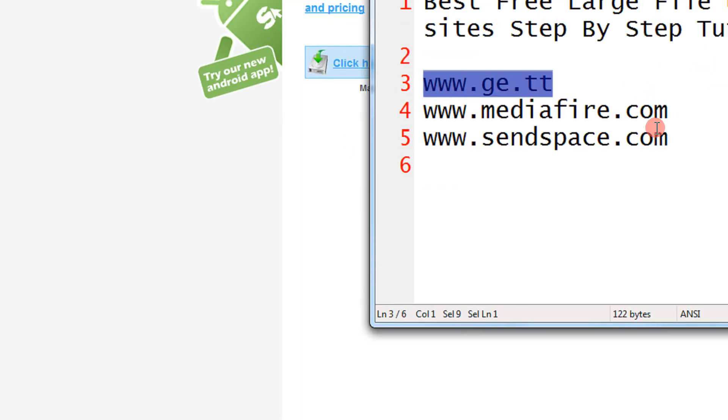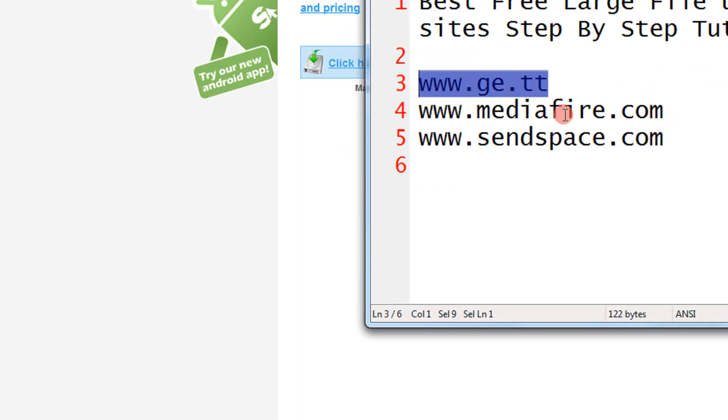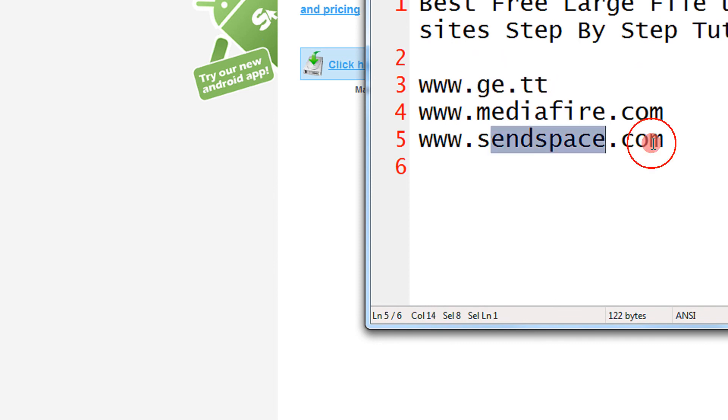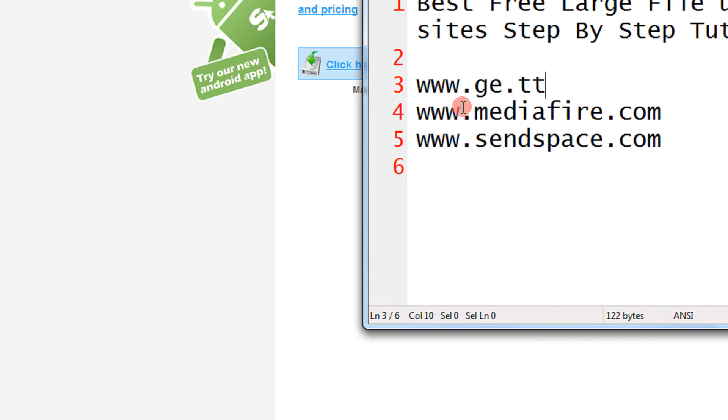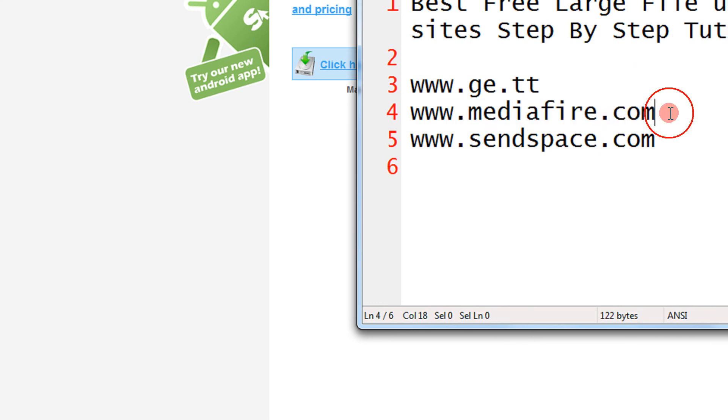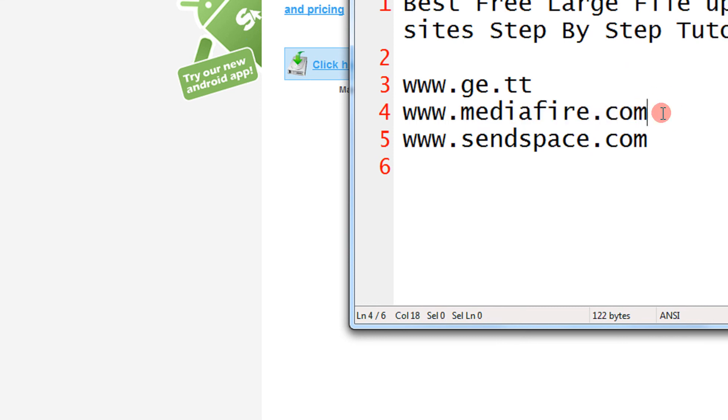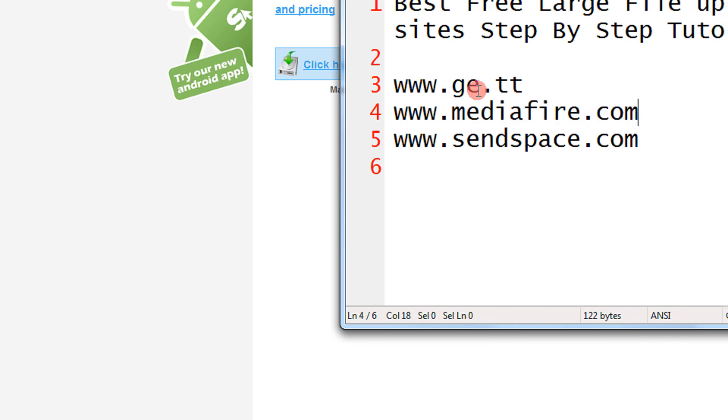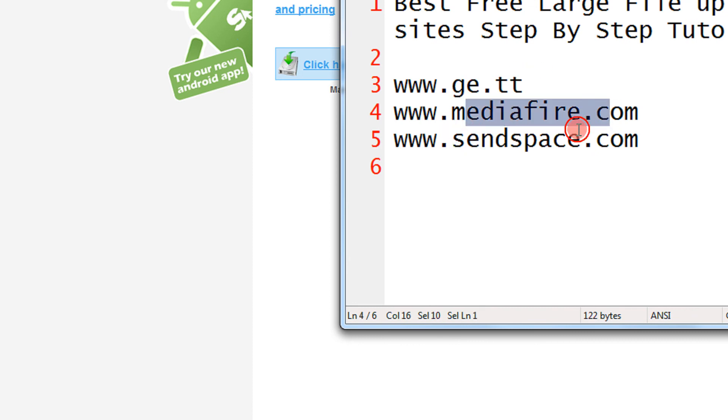So the best thing about these three services, ge.tt, MediaFire, SendSpace, is they don't require an account except MediaFire. These two can be used without an account. With an account, MediaFire gives unlimited space but with attachment of 200MB max in free account. And they have no waiting time and faster uploading time.